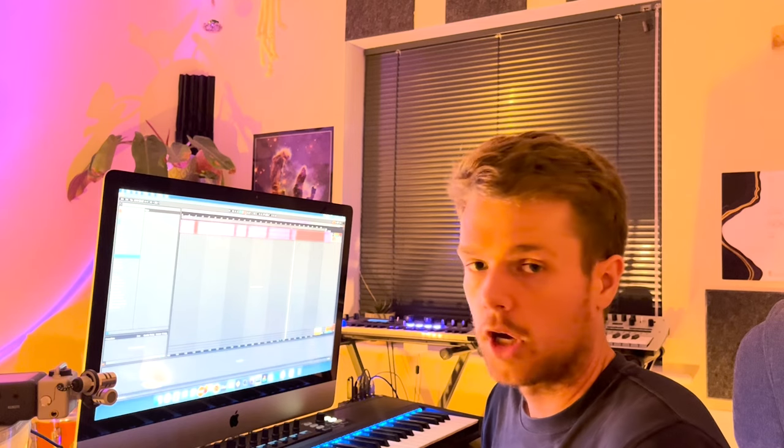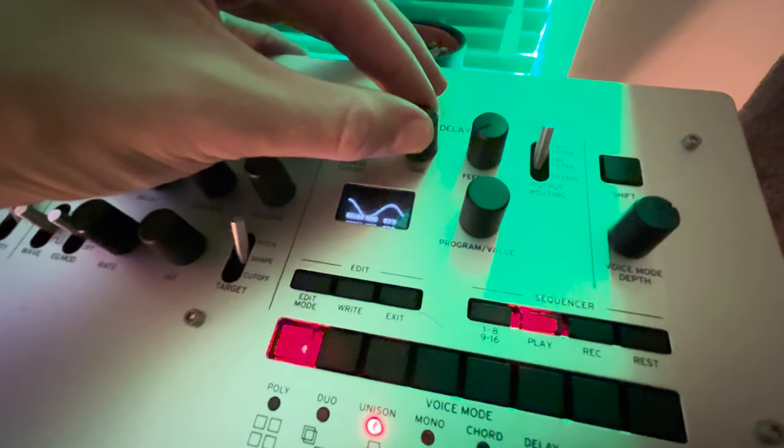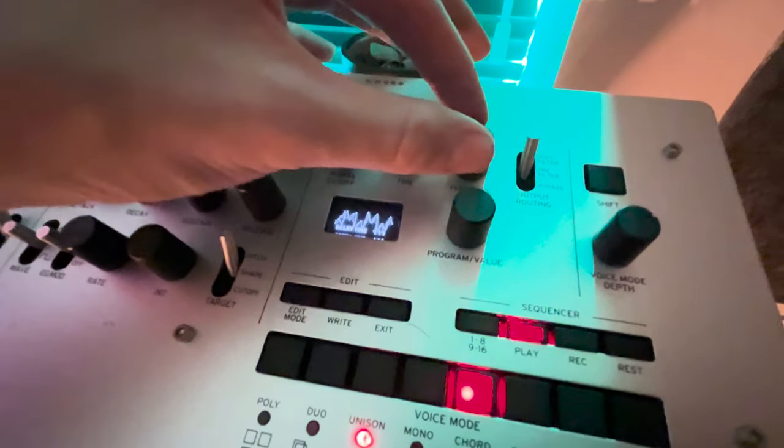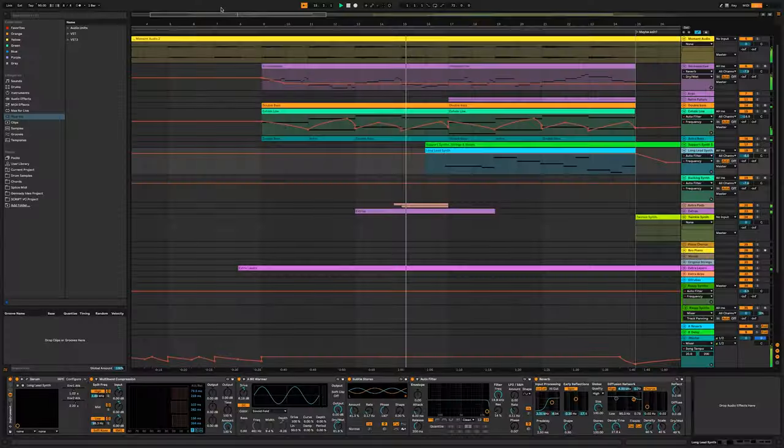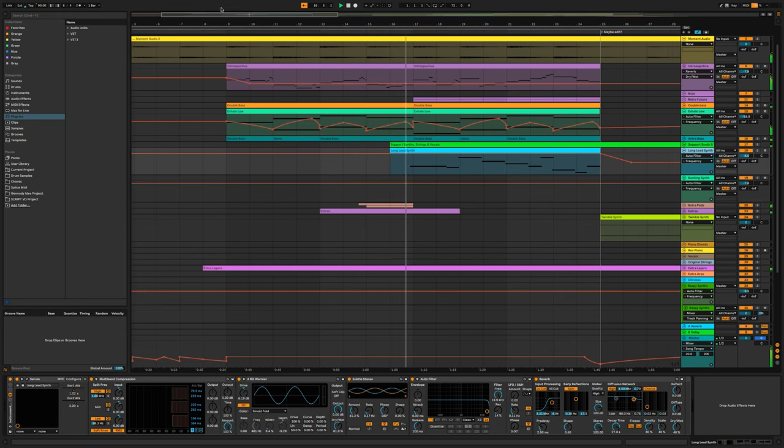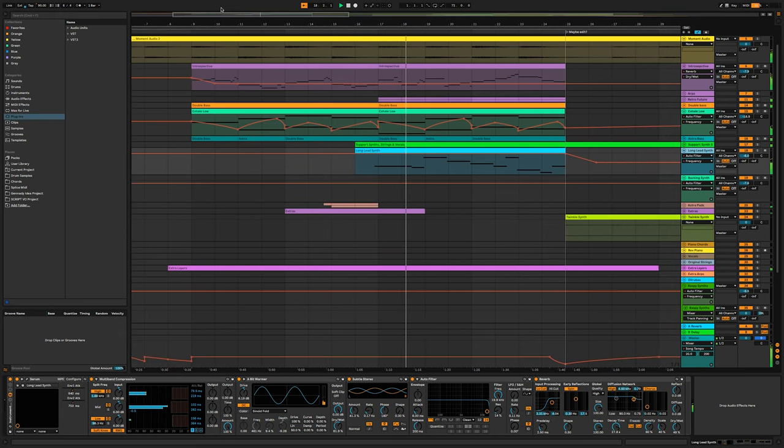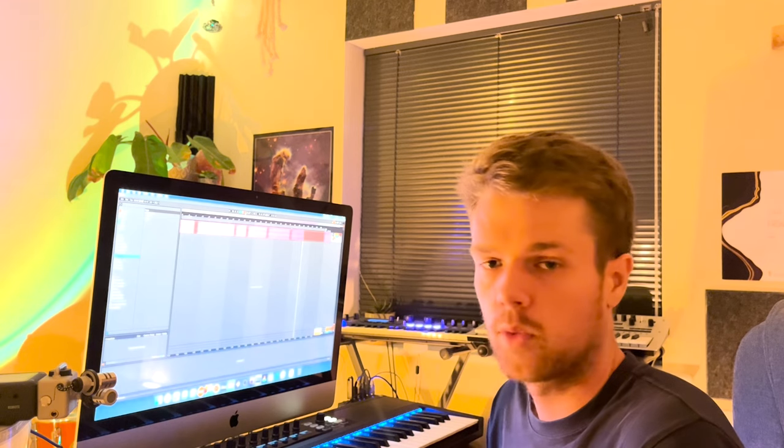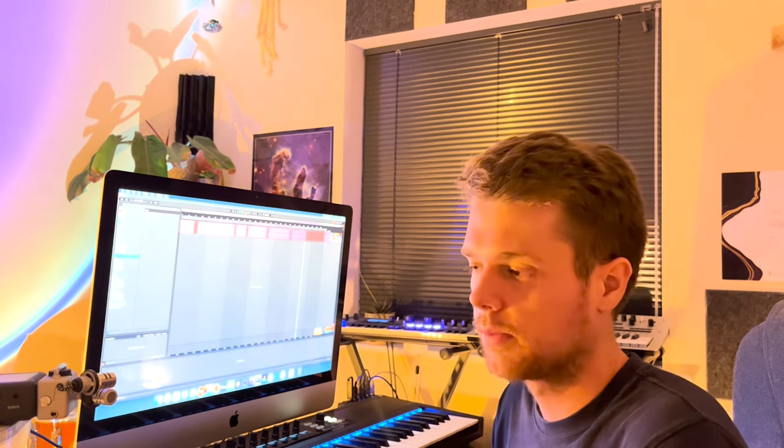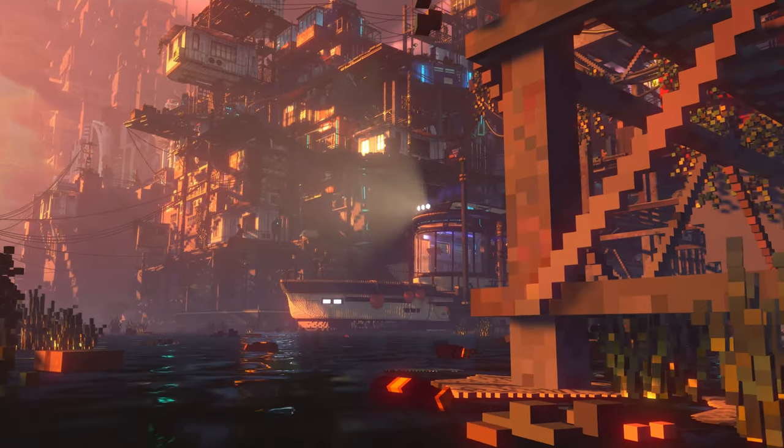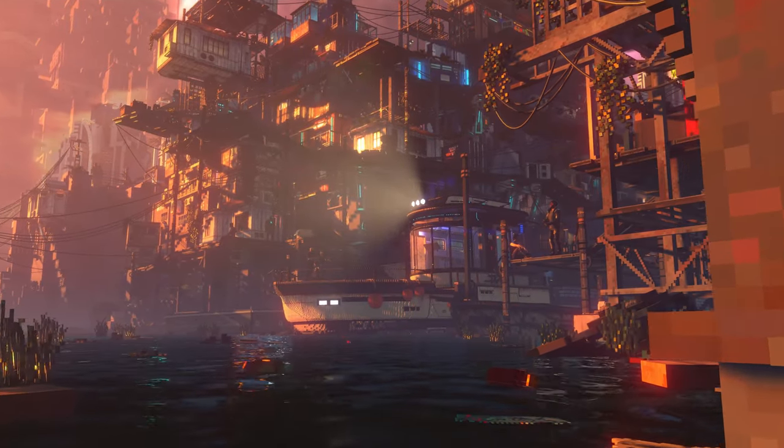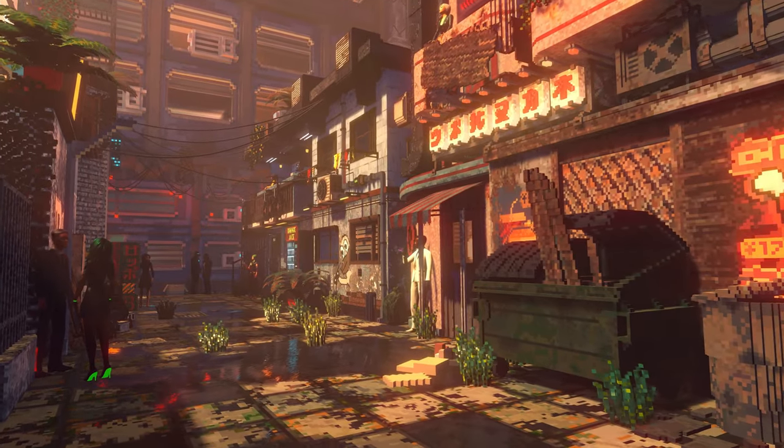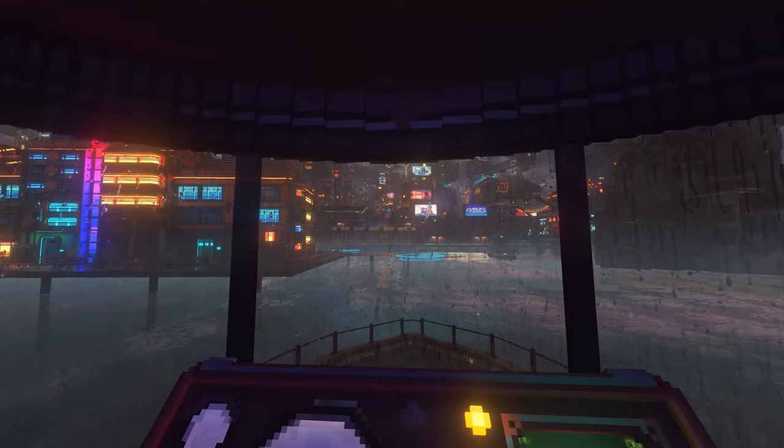The composition process varies from track to track. Sometimes I can just be designing a synth patch, play a string of notes which sound interesting, and then I'll develop chords around them, and that'll evolve into a full track. Other times, we have weekly team meetings, where the rest of the team will show their updates, and I'll be able to see a level for the first time, or a certain building for the first time, and that'll really inspire me to compose for that part of the game.